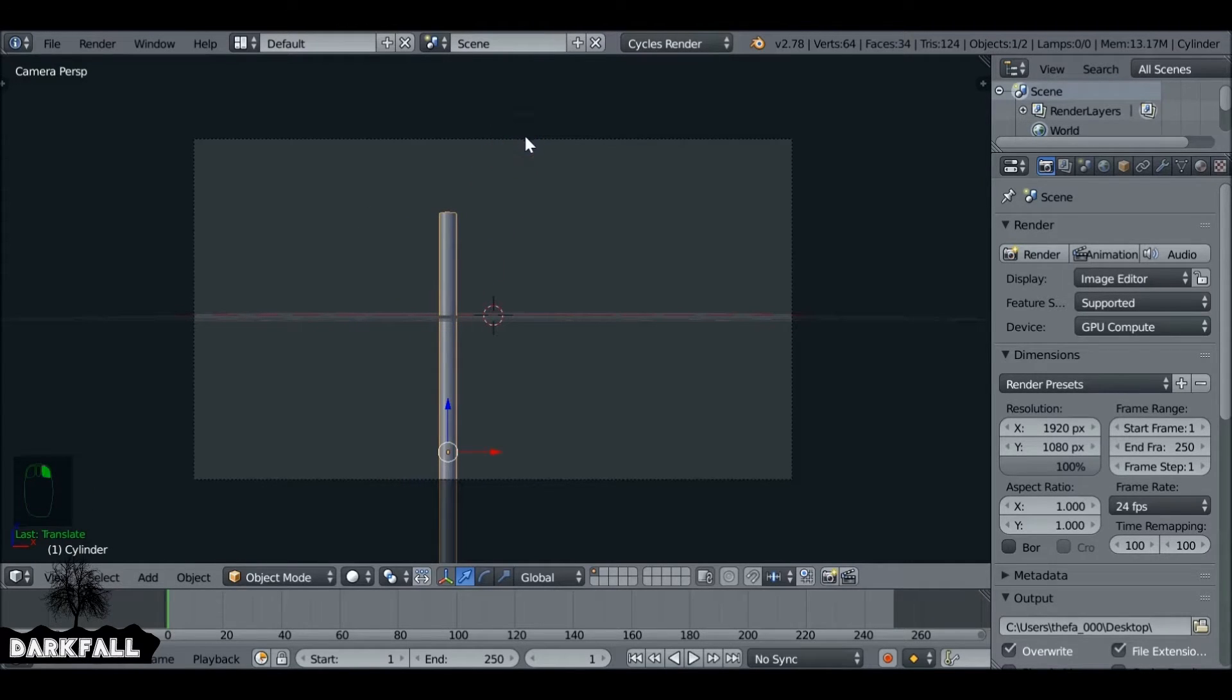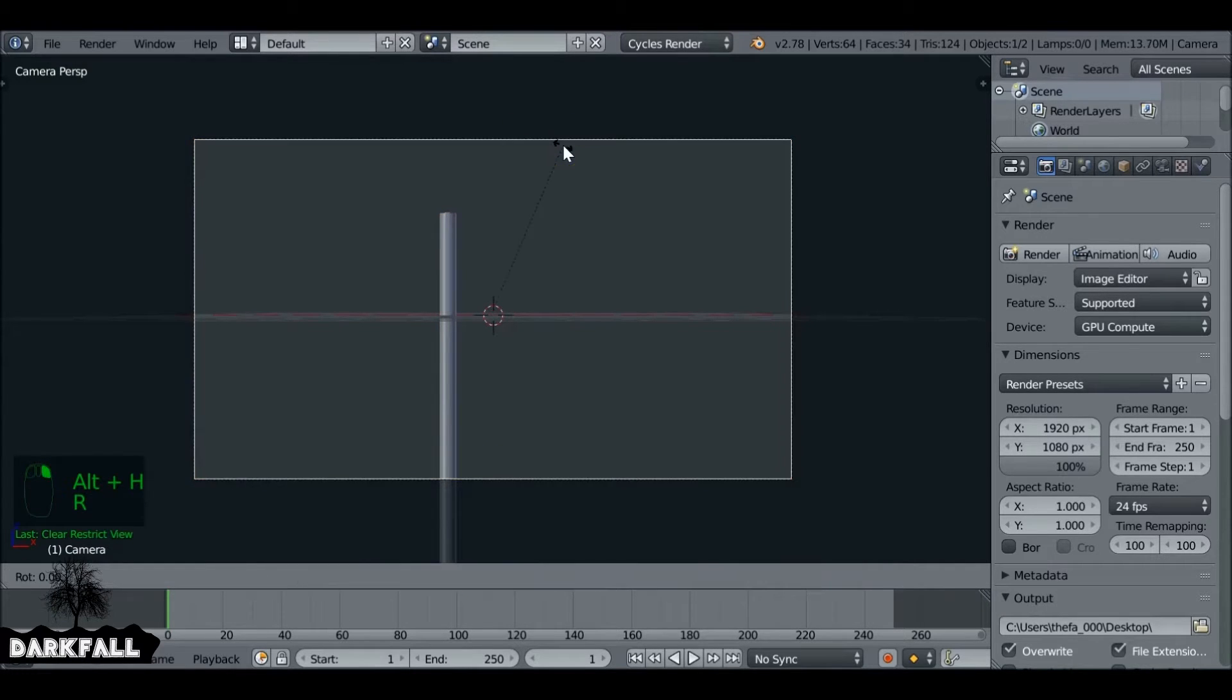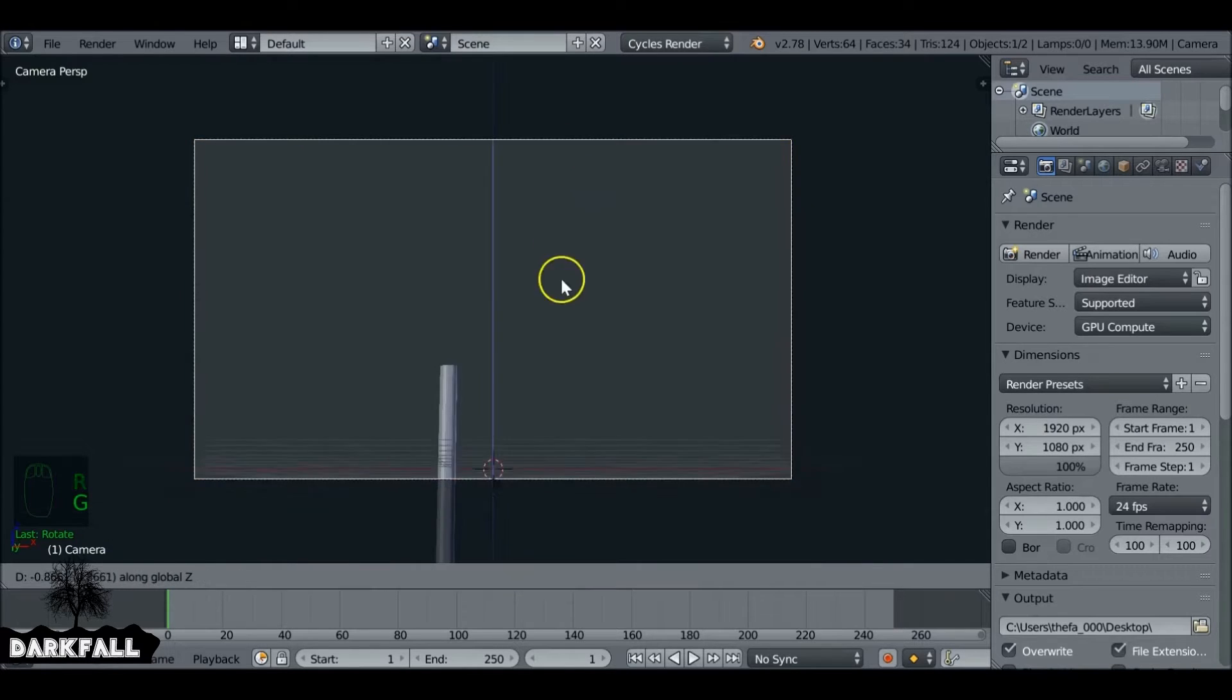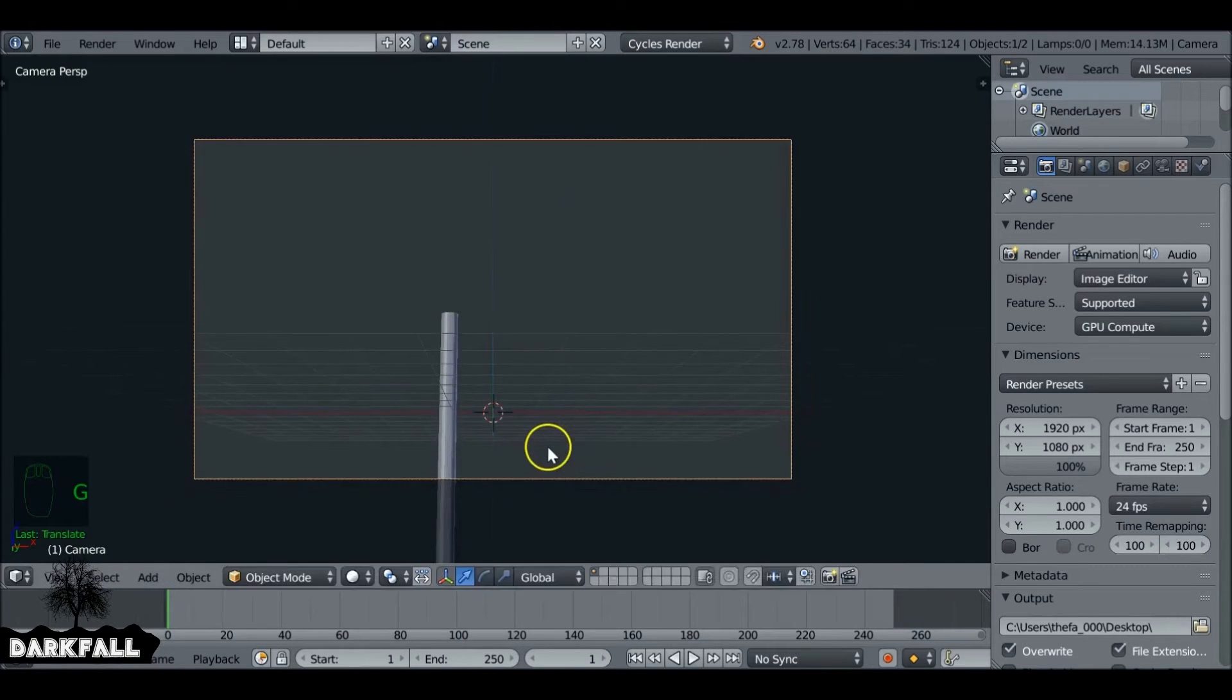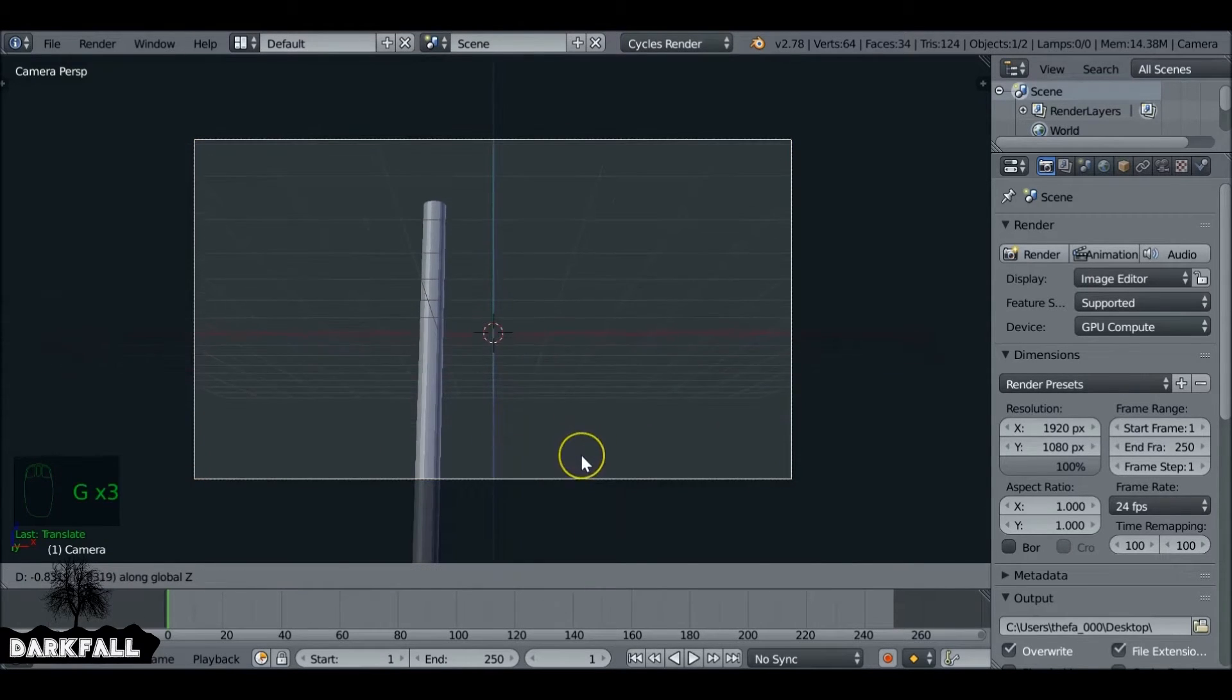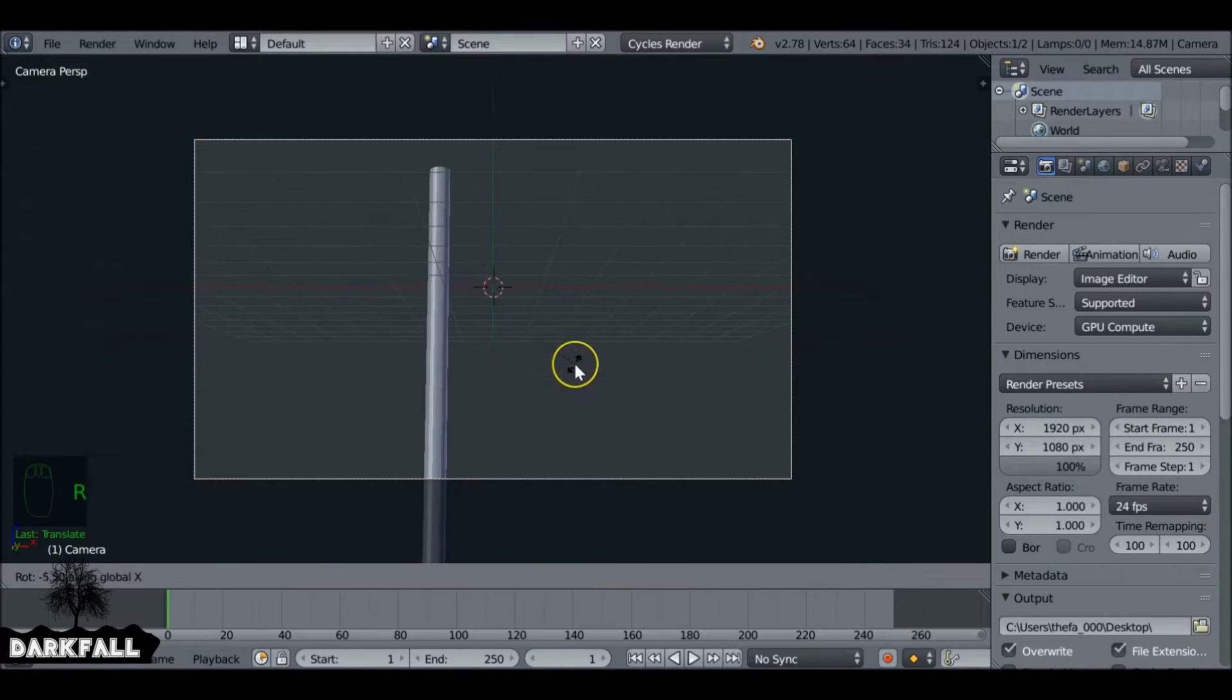And now I want to select the camera, but it's been hidden. So if we press Alt-H we can unhide the camera, now we can move this around. I want to rotate this on the X a little bit so as if we're looking up from the ground. Something like this should be fine.